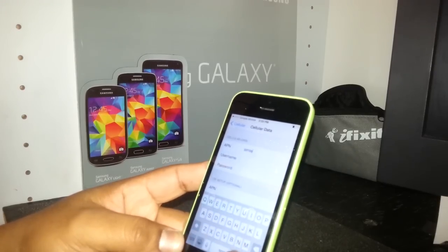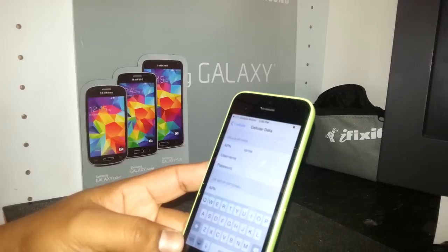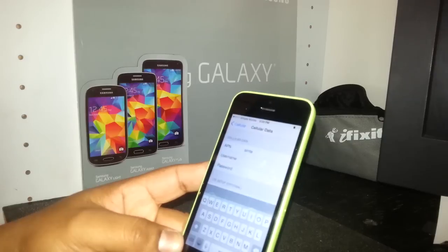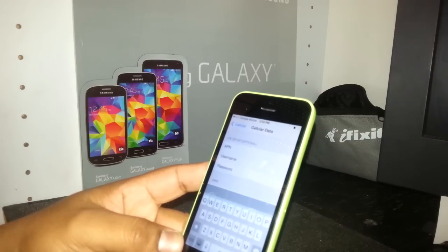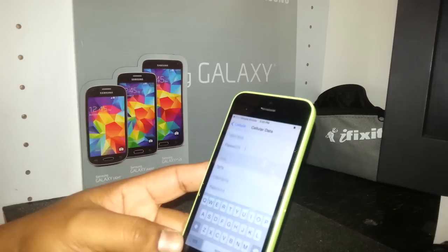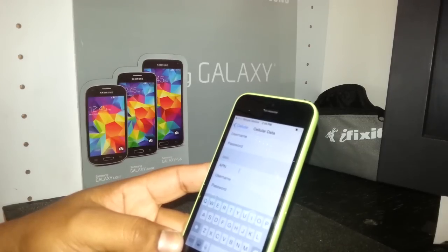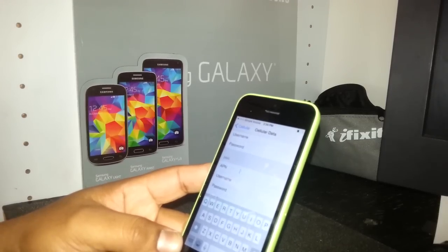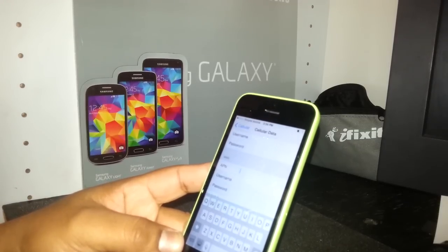For the first field — Cellular Data APN — just input the word 'simple': S-I-M-P-L-E. Then tab or return. Username is blank, password is blank, and LTE setup is optional so we don't need that one.